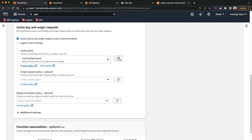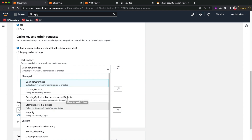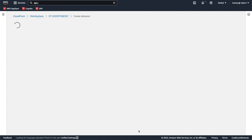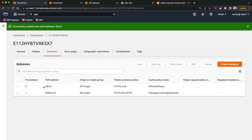Back in CloudFront, I'll refresh the cache policy dropdown. Under the custom section I can see the api-cache-policy I just created. I'll select it and click 'Create Behavior'. Now I have a new behavior pointing to the api-origin. Both the default behavior and the new behavior point to the same api-origin, but note the precedence values: precedence zero is assigned to '/dev/*' and one to the default. In CloudFront, a lower precedence value means higher priority, so requests matching '/dev/*' will use that path pattern first.